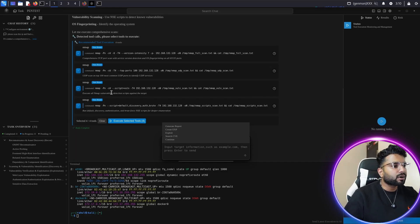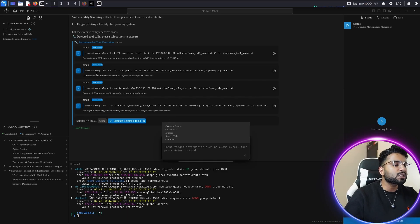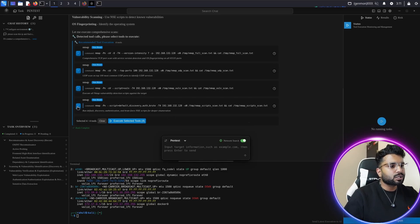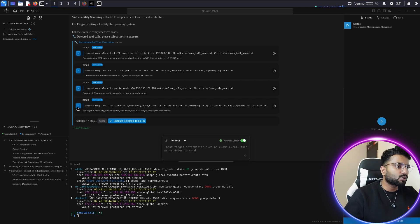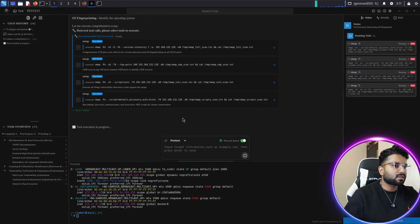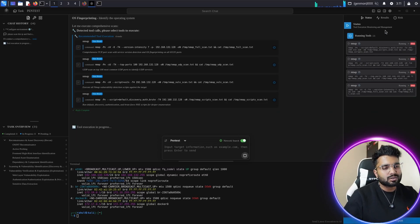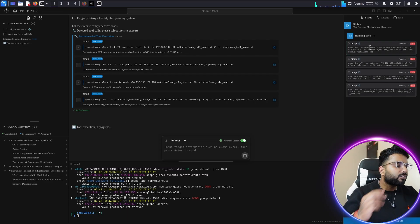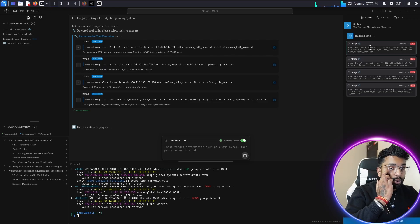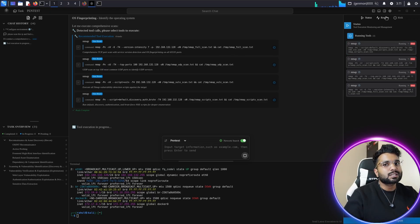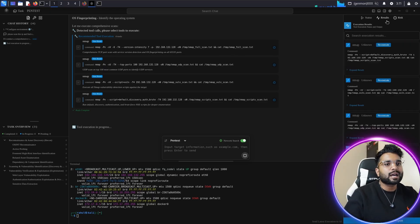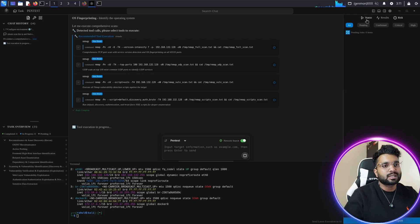You can see the different Nmap commands available. Your job is simple — just click 'Execute Selected Tools.' If you don't want to execute a particular command, you can uncheck it. I want to scan it, so I click 'Execute Selected Task.' Here you can see the running status, and after a moment all the results and the risk level associated with this IP address will appear.